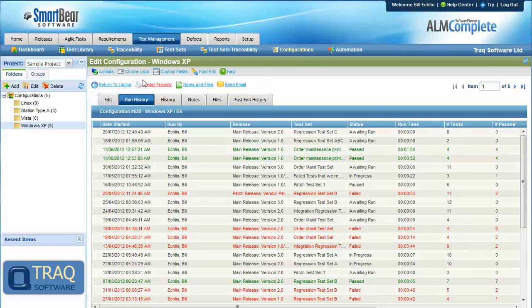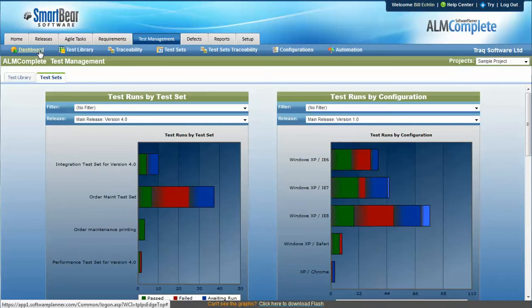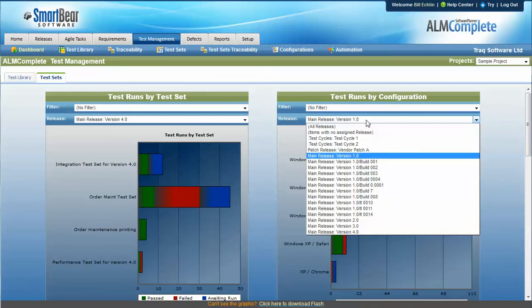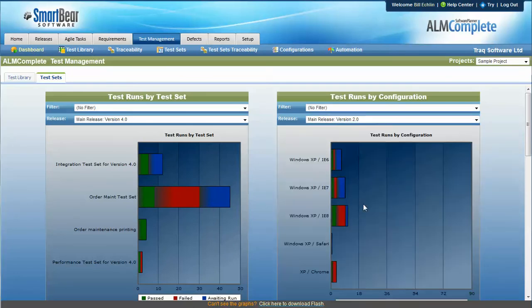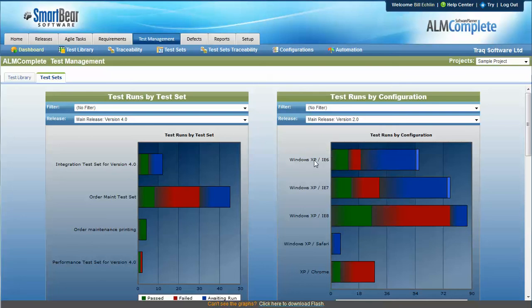And of course, all of this finally comes together under our reporting and dashboards. So on the dashboard side of things, we can see that for a particular release version 2, we ran a range of different test sets against those particular different configurations.